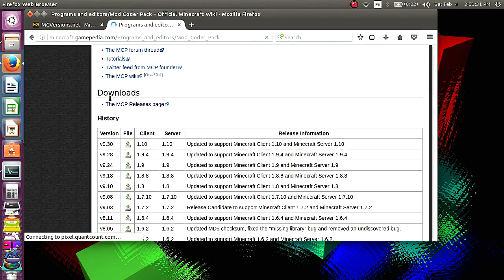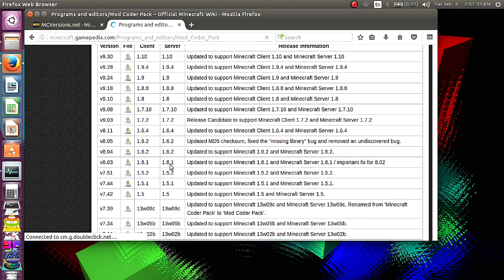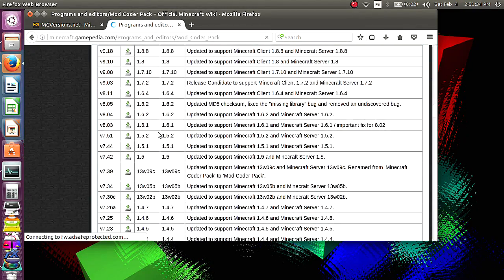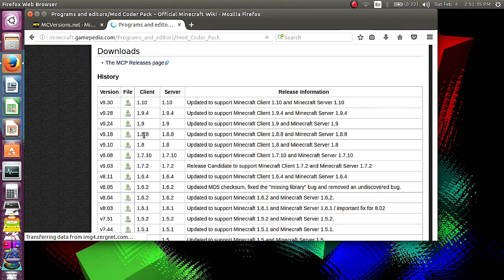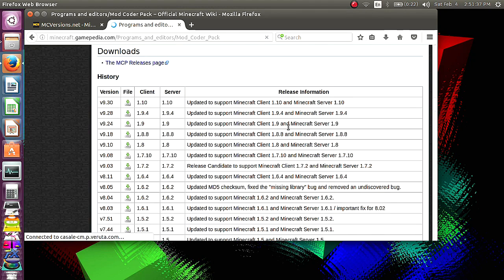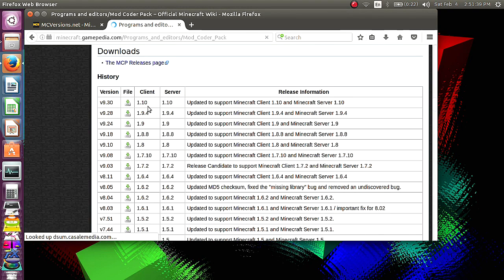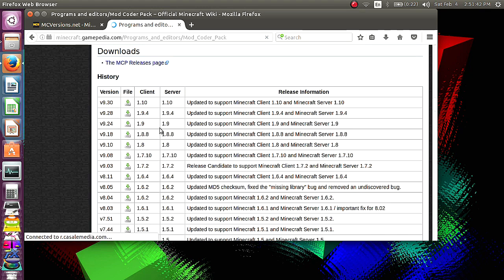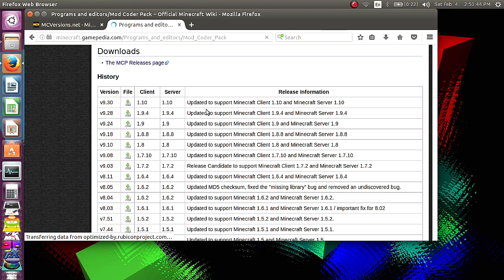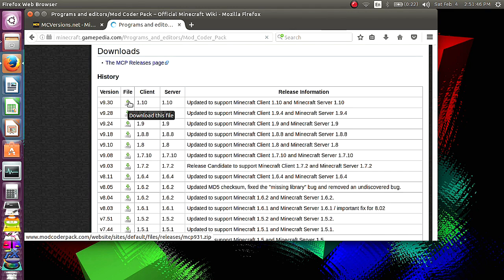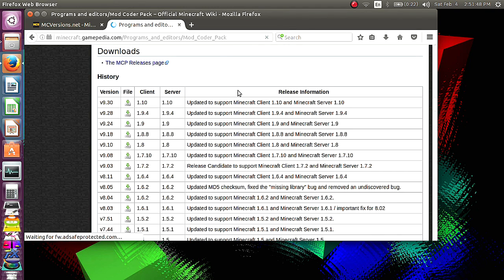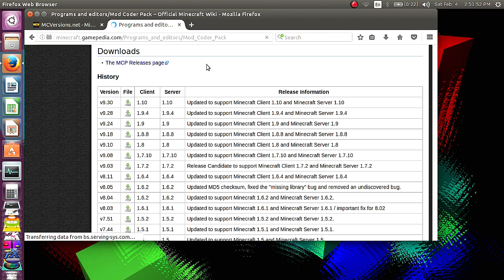Down in the download section, you can get all the different versions plus which version it will support. Whichever one you want to use, go ahead and use, but I've had trouble with 1.9 and above. You're going to click on that, download the file. It's going to be a .zip file, and then save that to whatever folder you want.